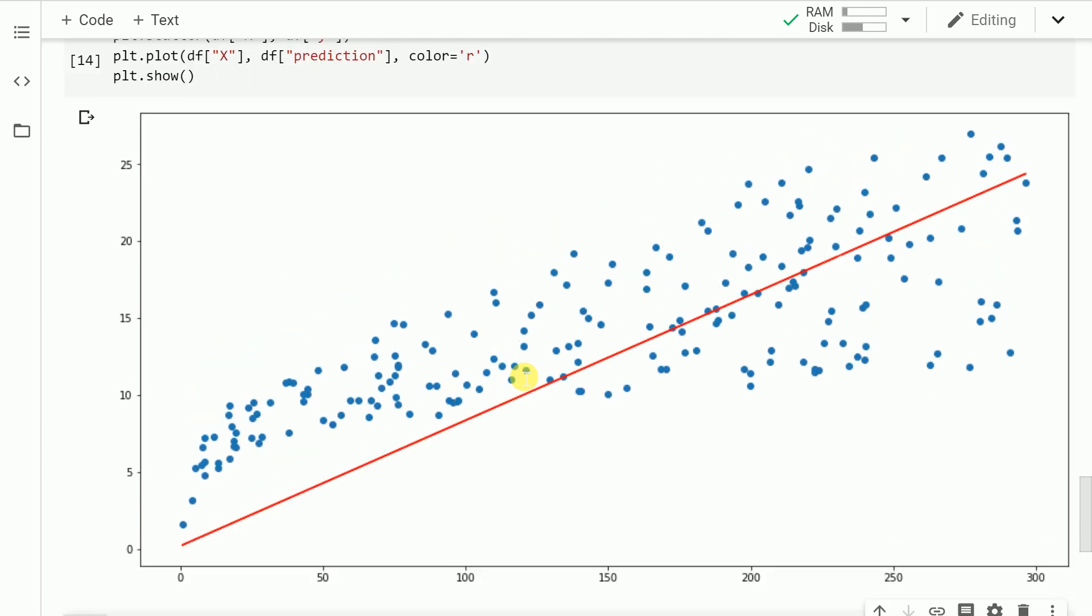Your blue dots signify the scattered points which are in our training dataset and the red line shows the actual predicted line that we were able to compute using TensorFlow 2.0. This was my attempt in explaining how you can use TensorFlow 2.0 to come up with a best fit line for a given set of features and a target variable.